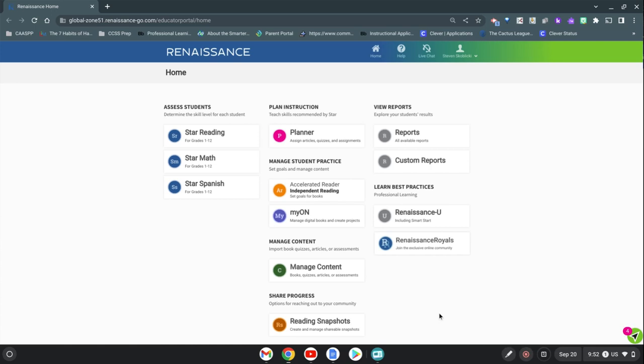Everybody, in this next video I'm going to show you how you can assign books to students in Myan. From the Renaissance AR dashboard, this is the teacher perspective.